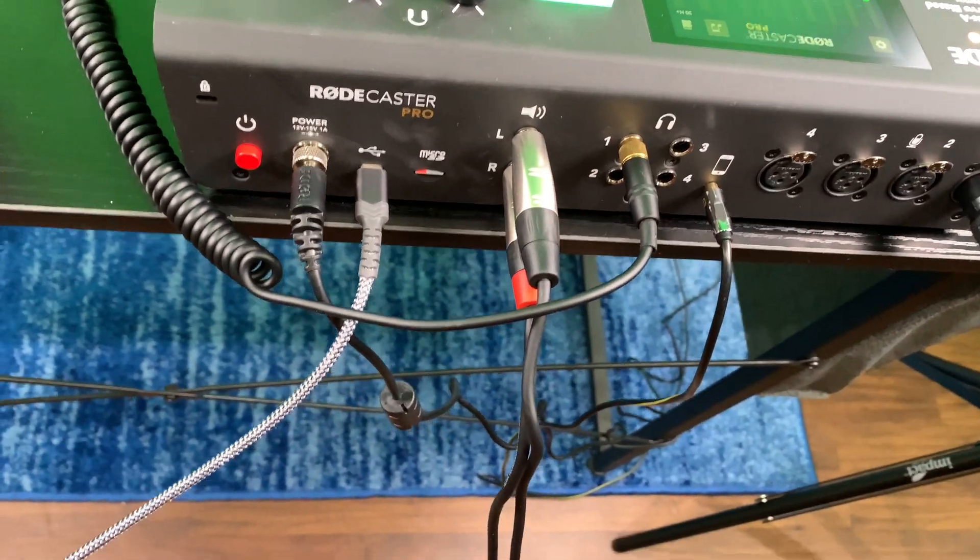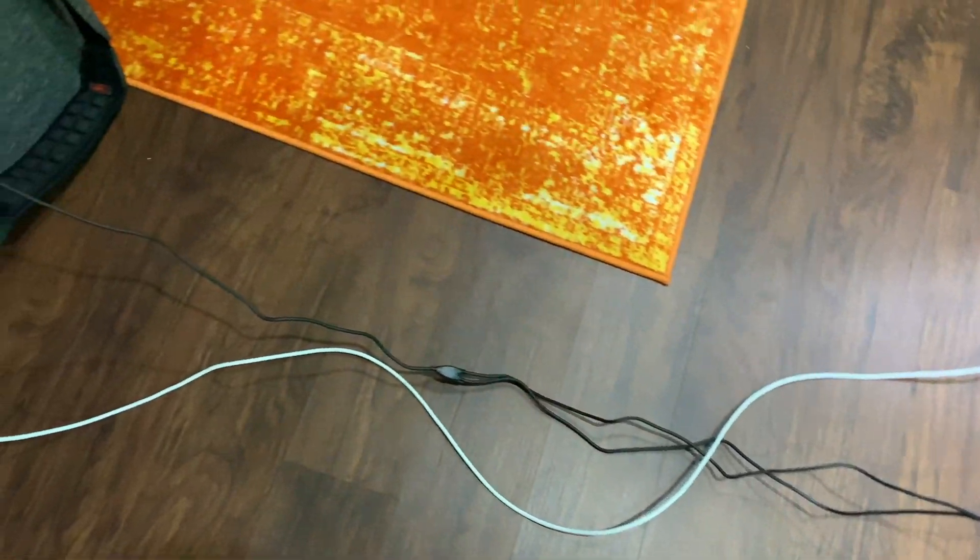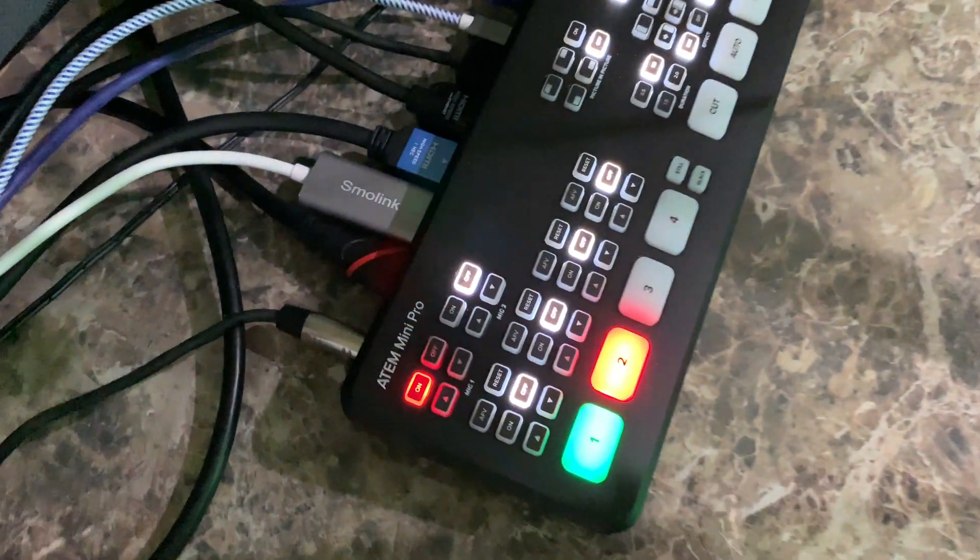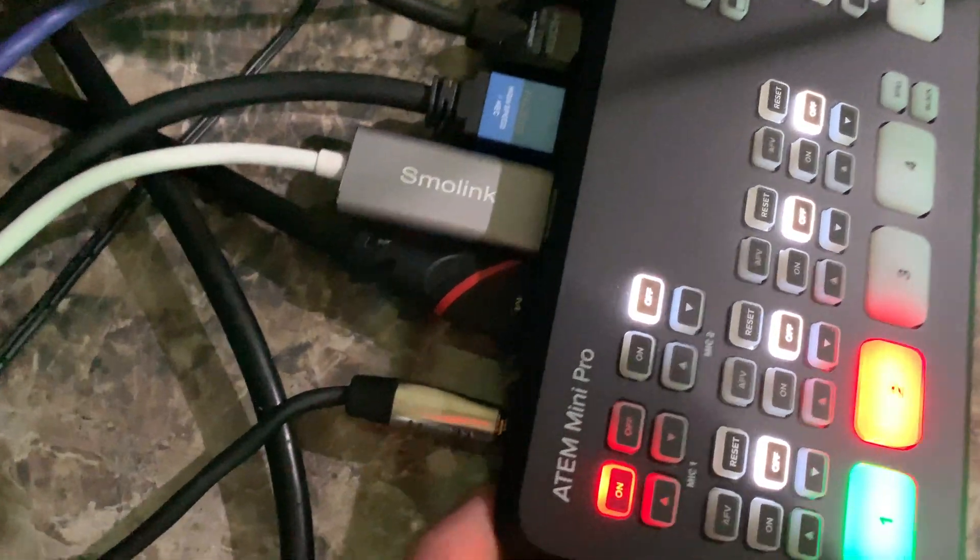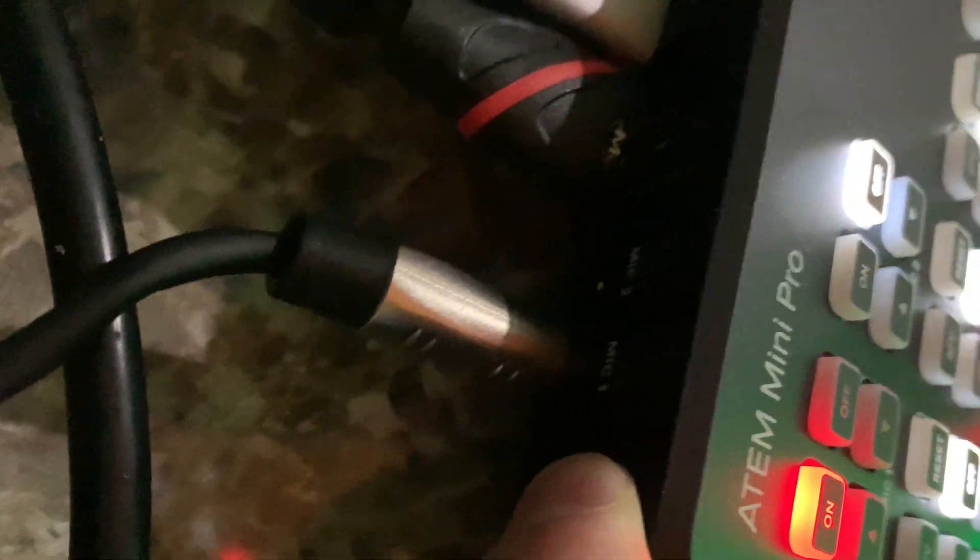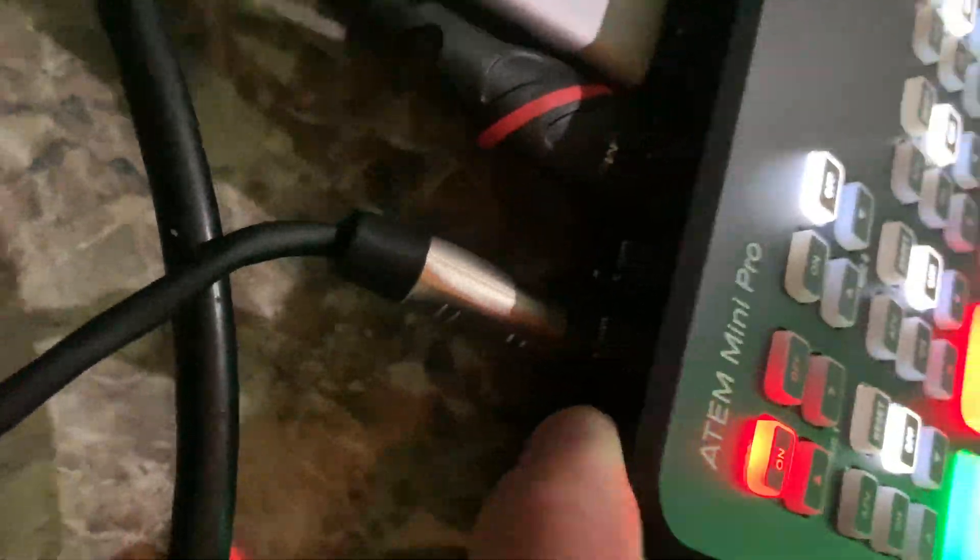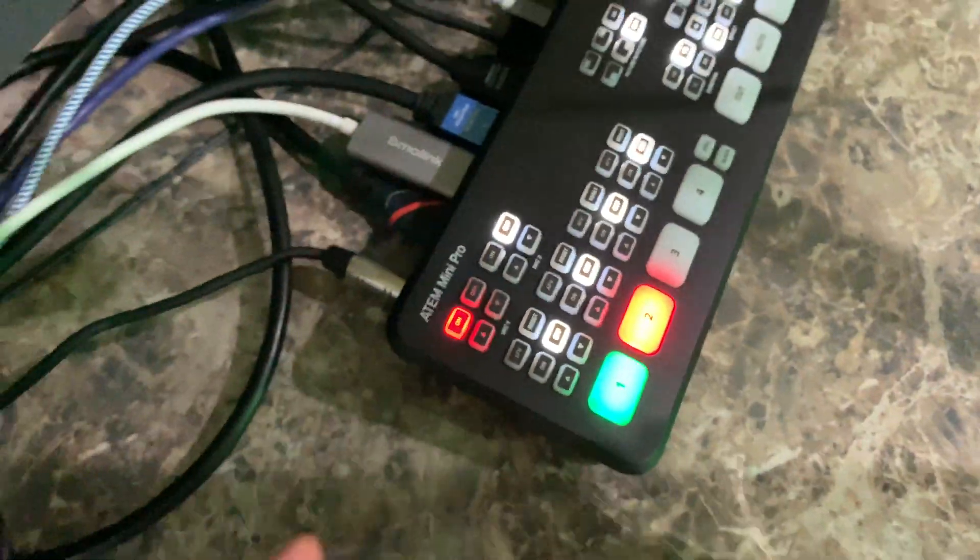So that black cable runs all the way over here. And then it plugs in to my ATEM Mini Pro into the Mic 1, which obviously Mic 1 is where you were seeing the audio levels.